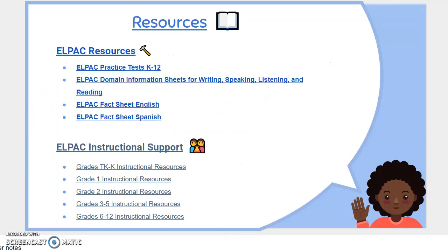I have also provided ELPAC resources for you. Some of these include the practice tests that students will use — you can look at your grade levels. We also have domain sheets for writing, speaking, listening, and reading. We have fact sheets in Spanish and in English. We also have ELPAC instructional supports, videos, and you may also go to ELPAC.org where you will find a video to learn more about ELPAC.